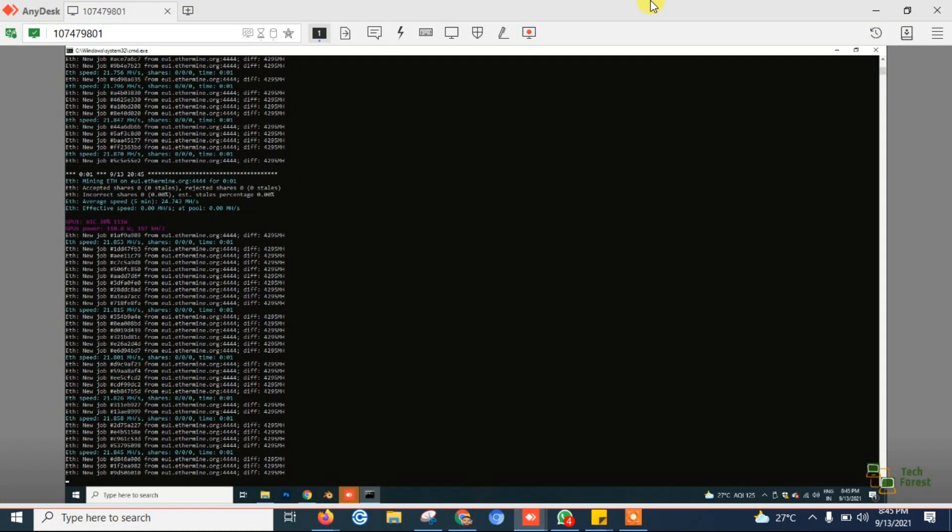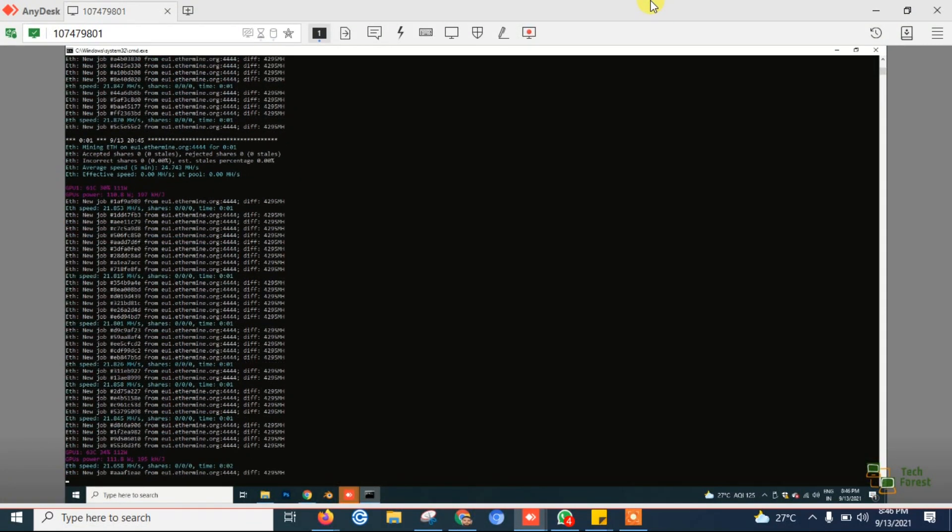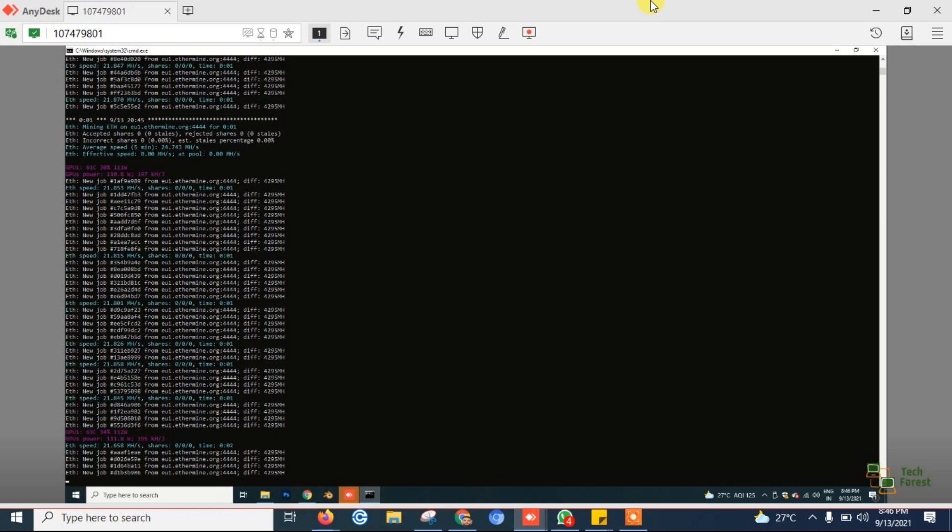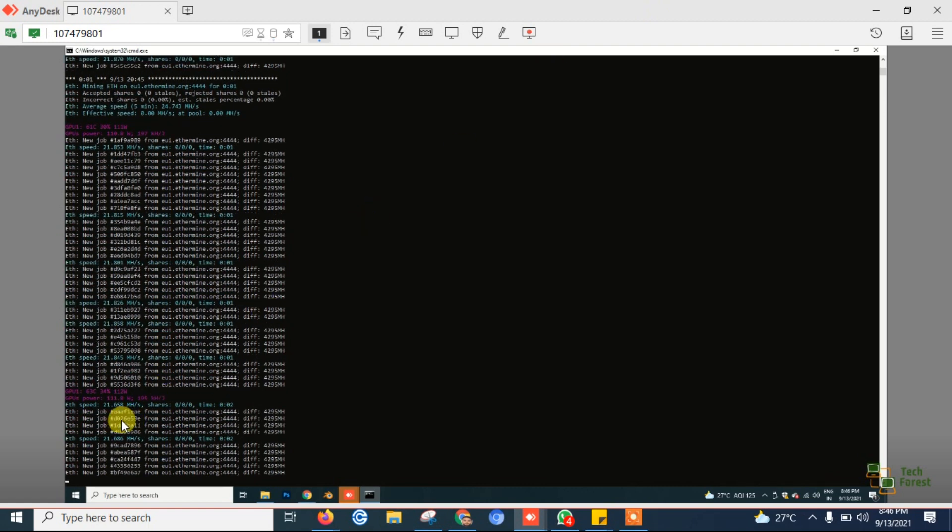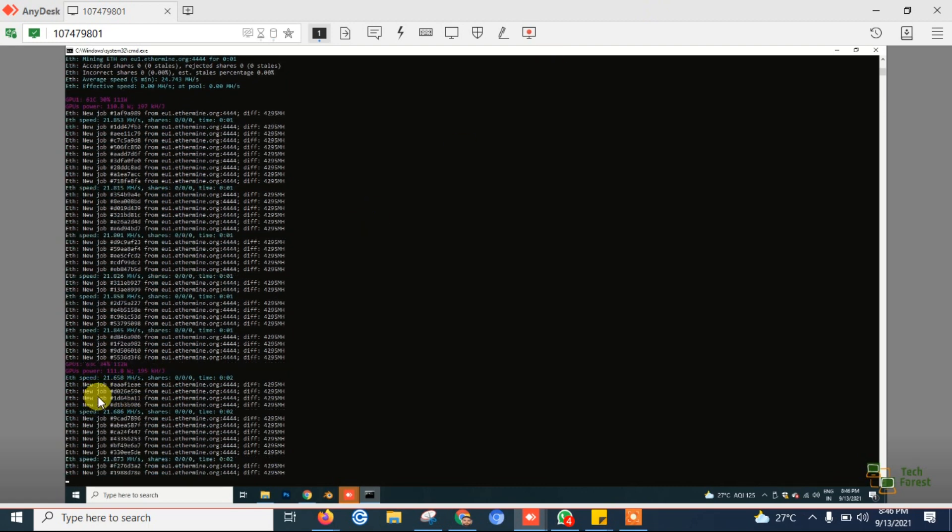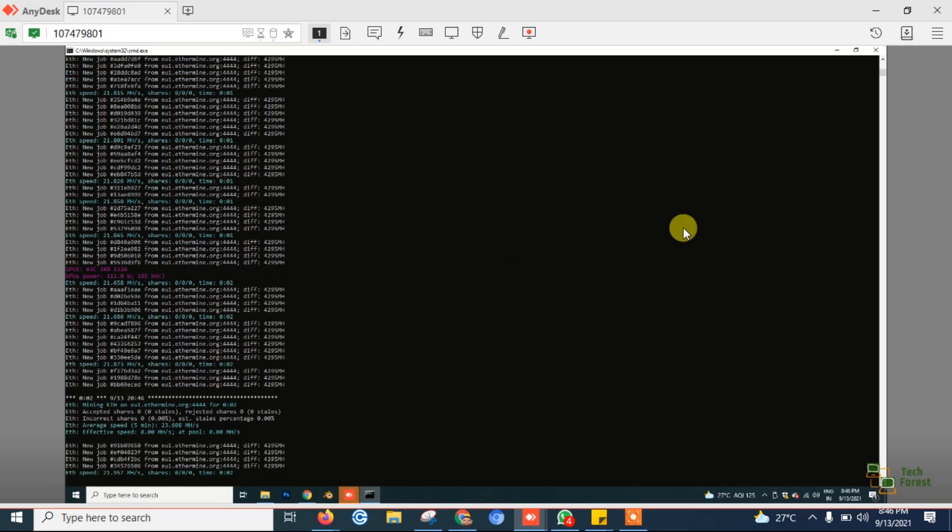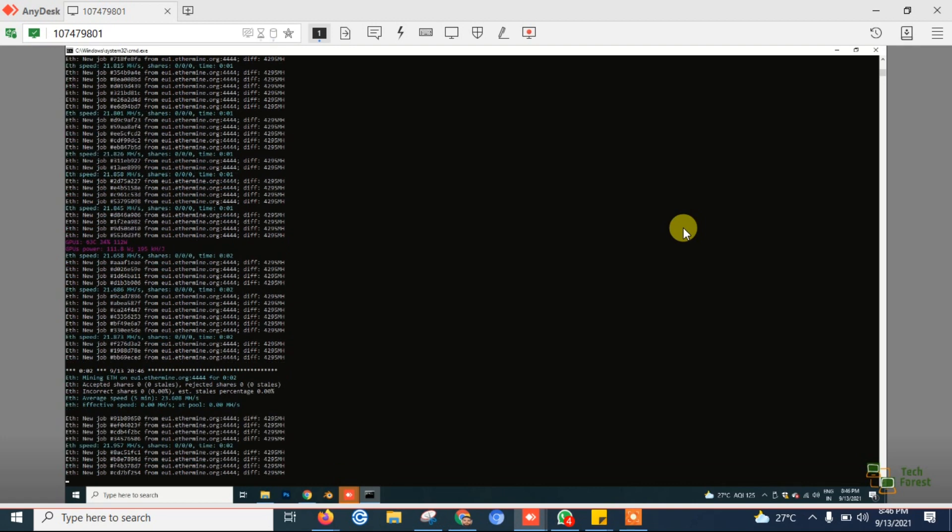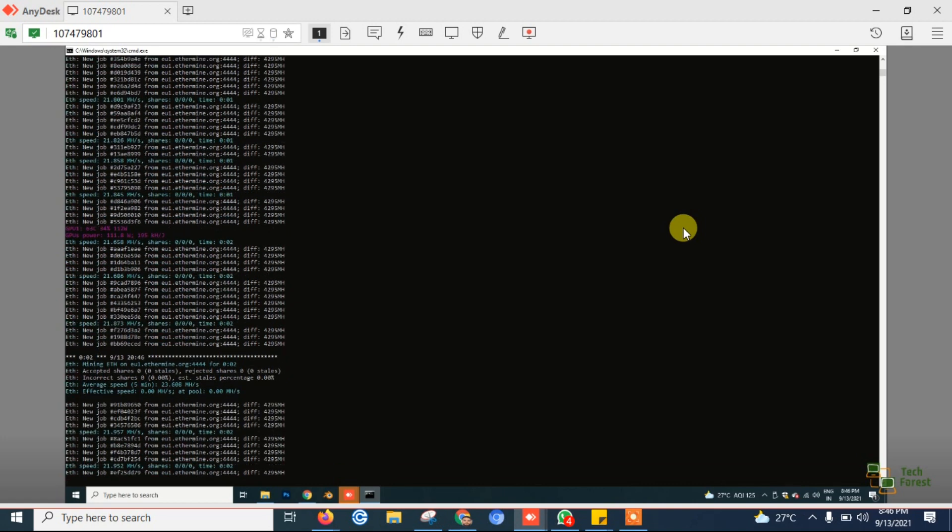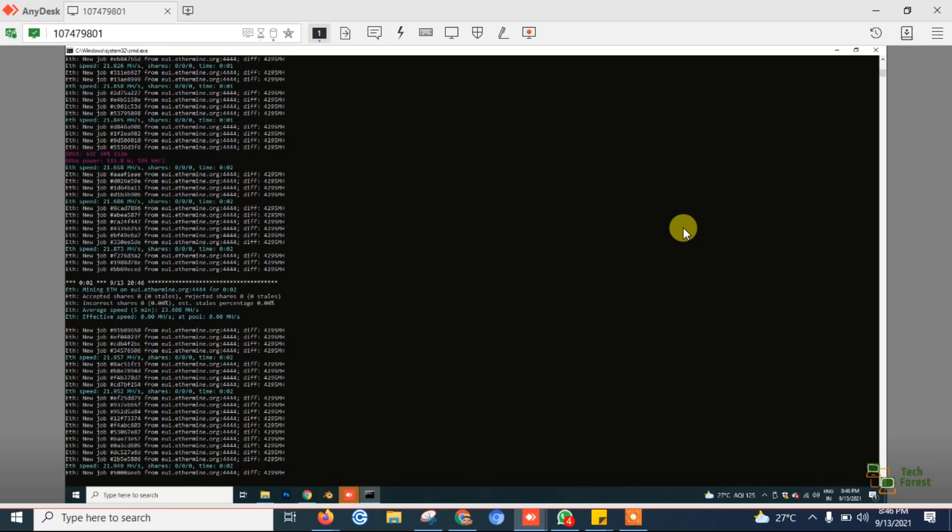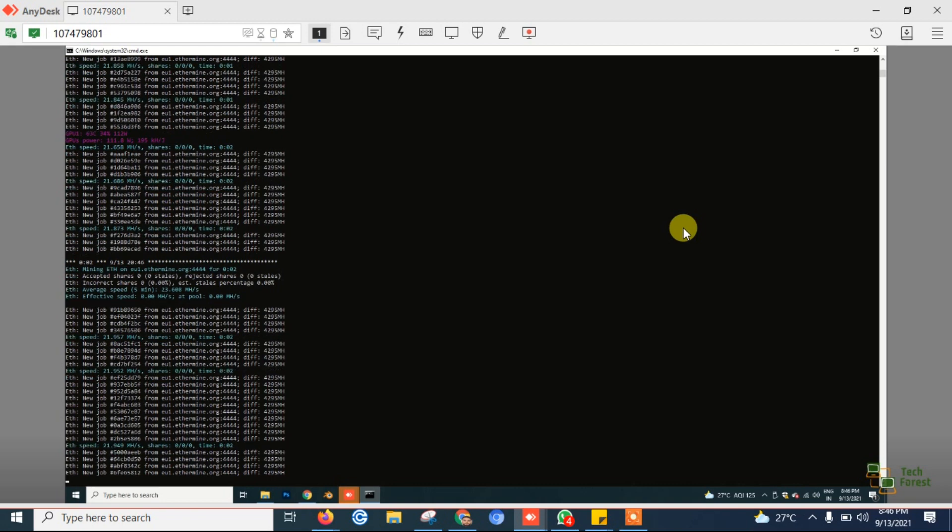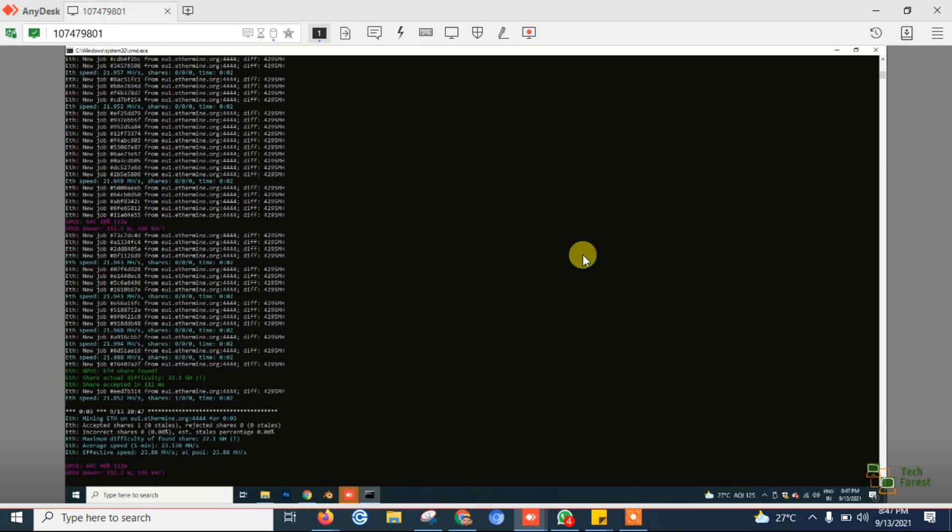Hello guys, welcome to Tech Forest. My name is Bhavesh and in this video I'm going to show you how to fix low hashrate problems in an RTX 3060. As you can see on the screen, I'm getting around 21 megahash speed while mining Ethereum, but if we perform proper overclocking settings, we can achieve around 48 to 49 megahash. We have to make sure of a few settings.